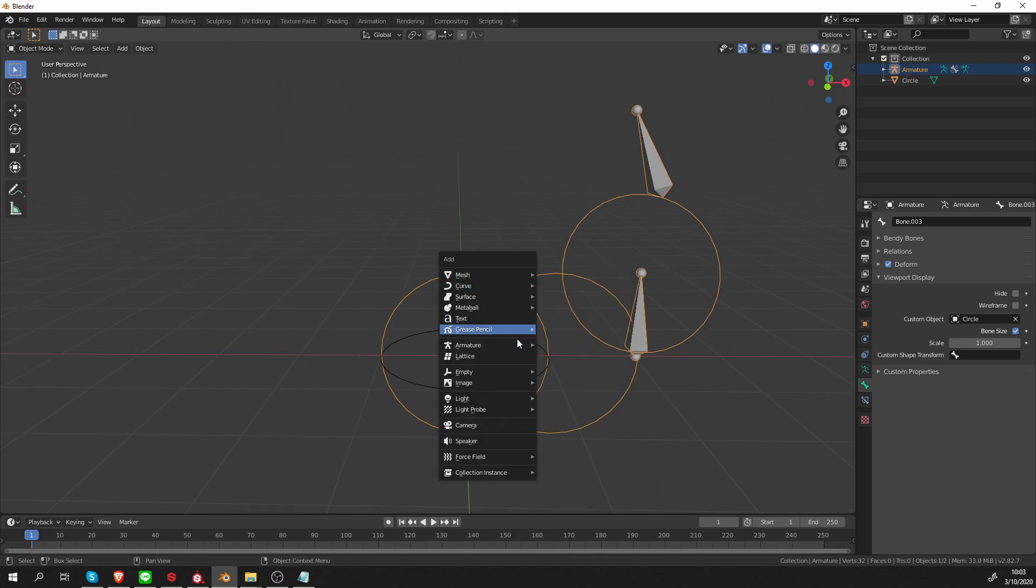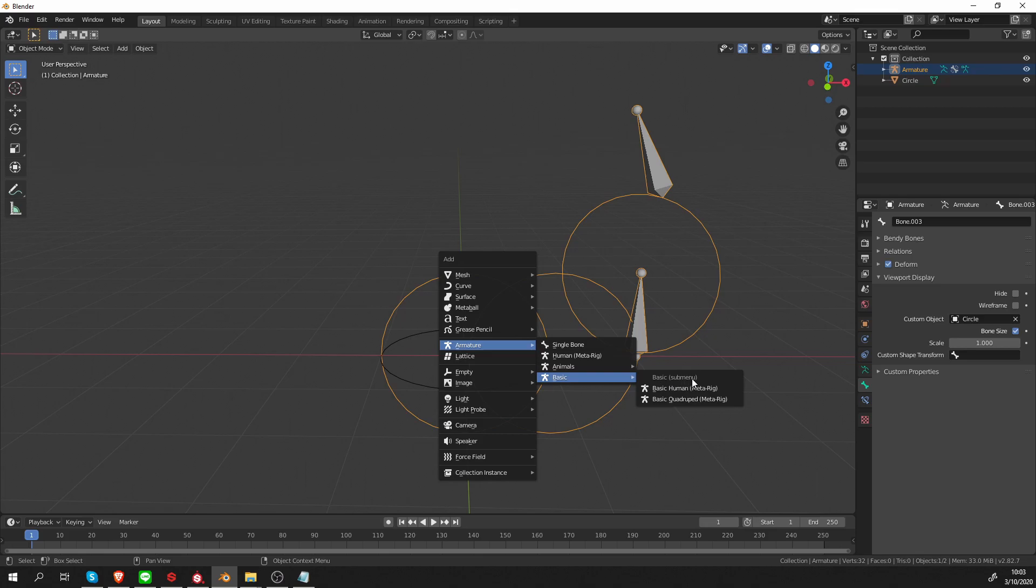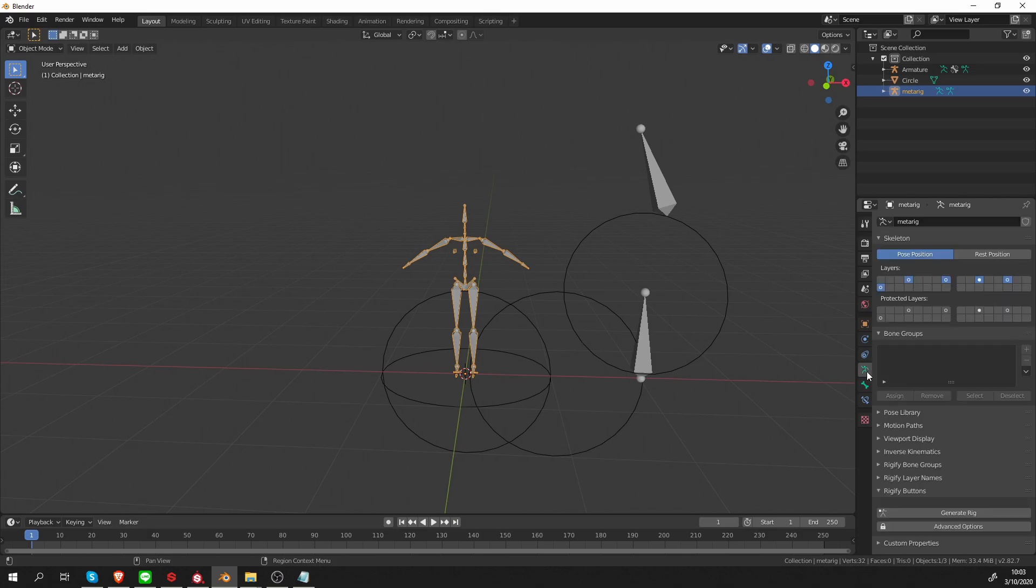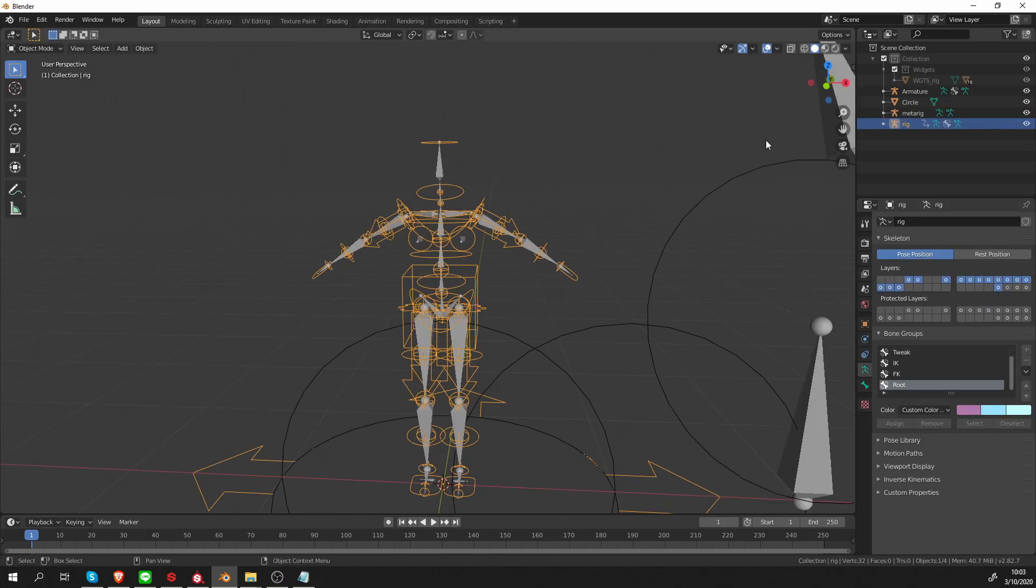So let's see how this works in Rigify. The pre-built metarigs have these things set up by default. So let's create a basic human and without further ado, go to the armature tab and just generate it.